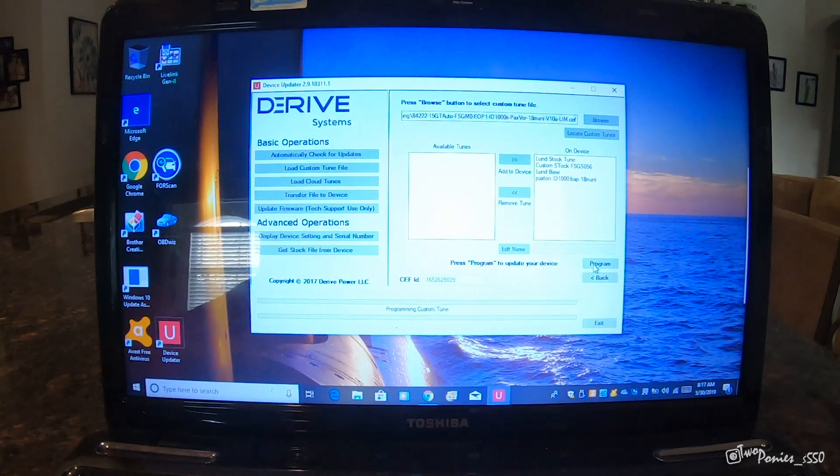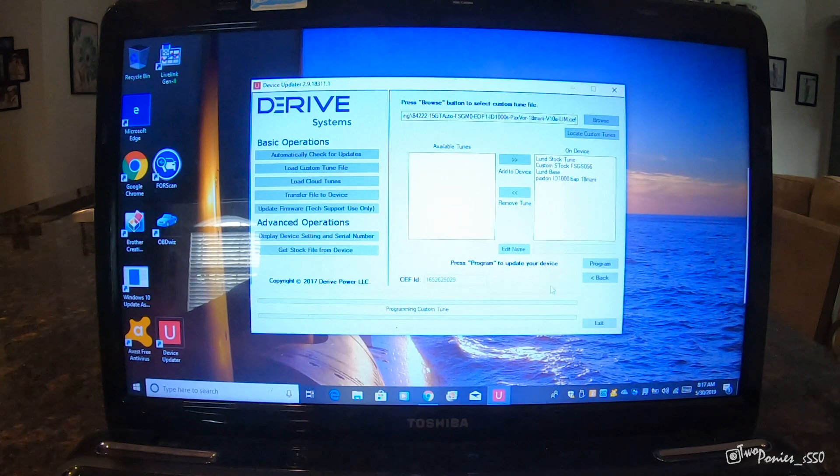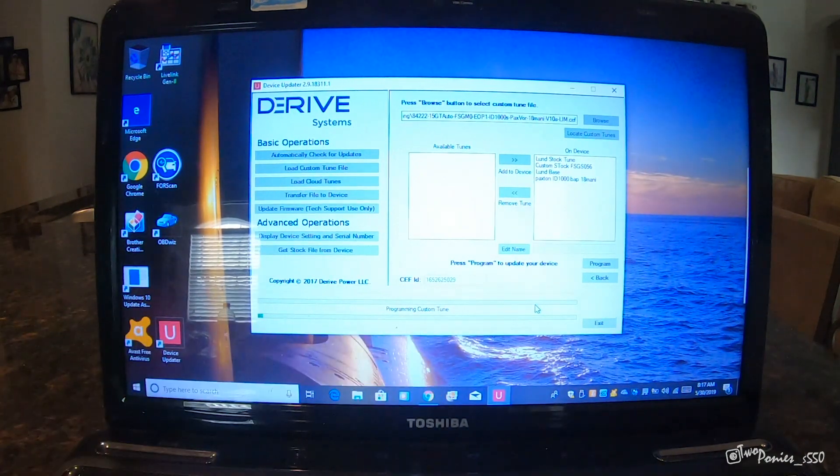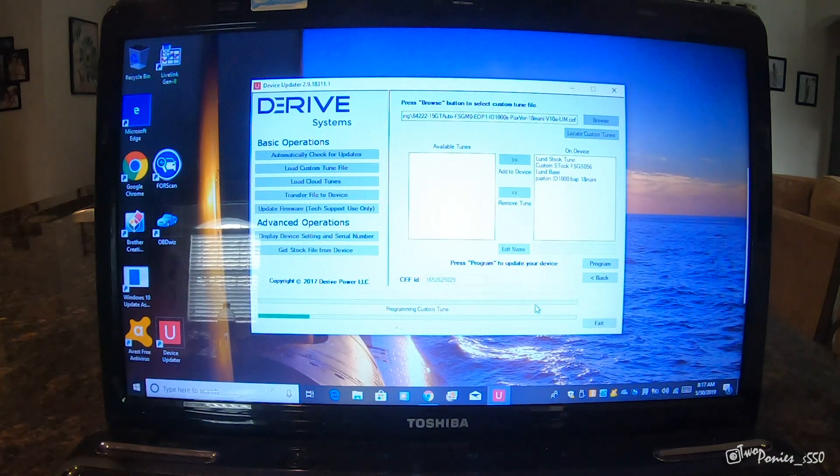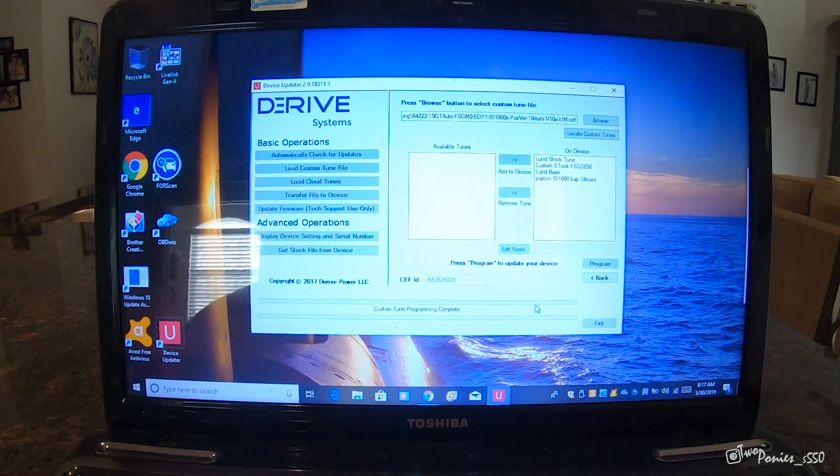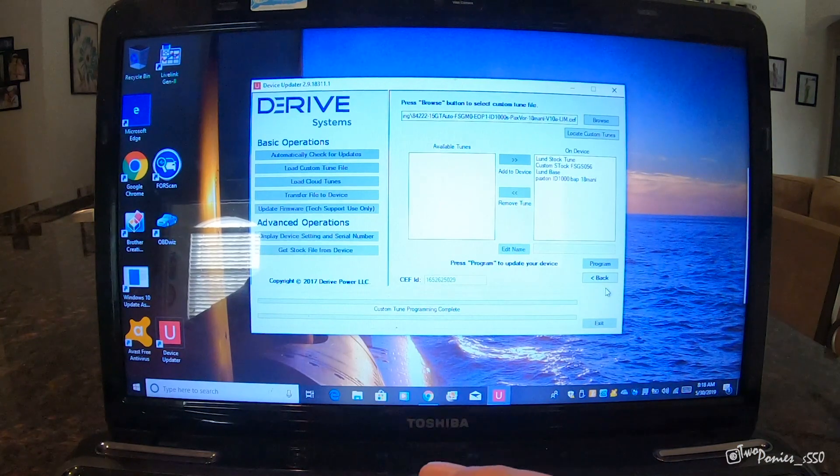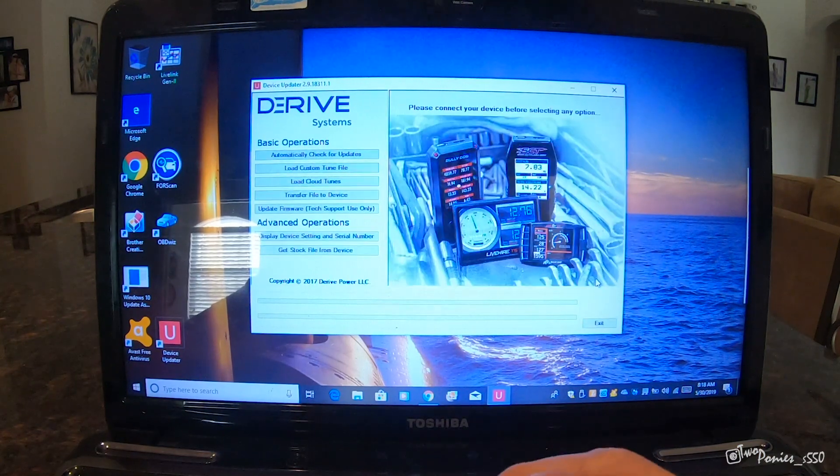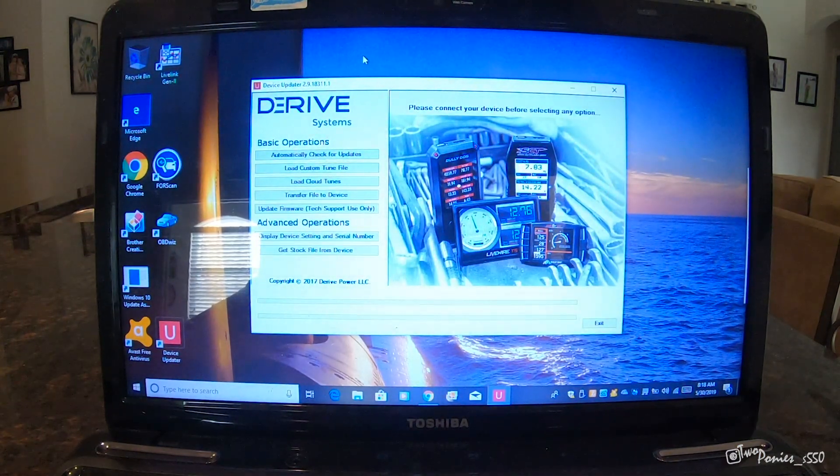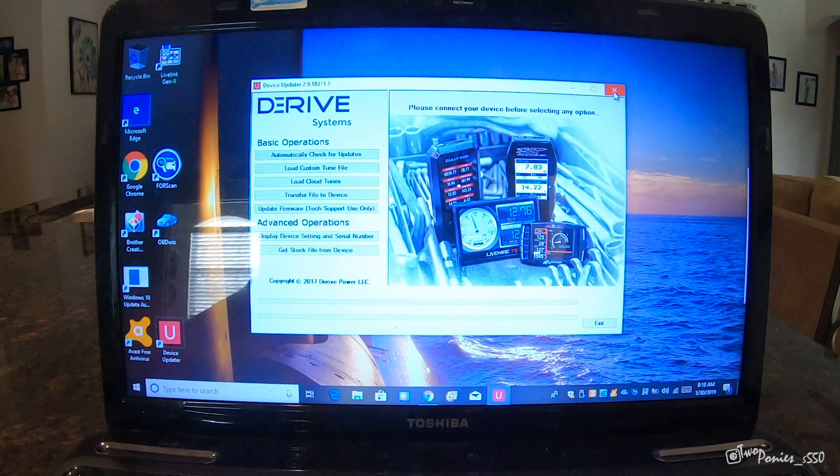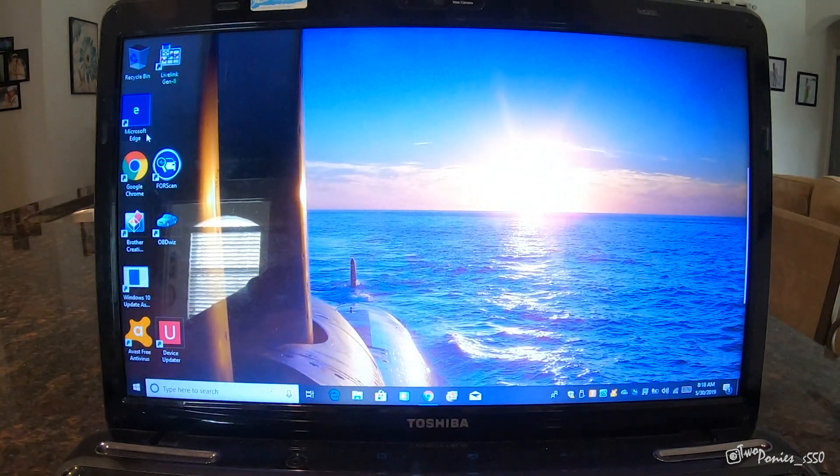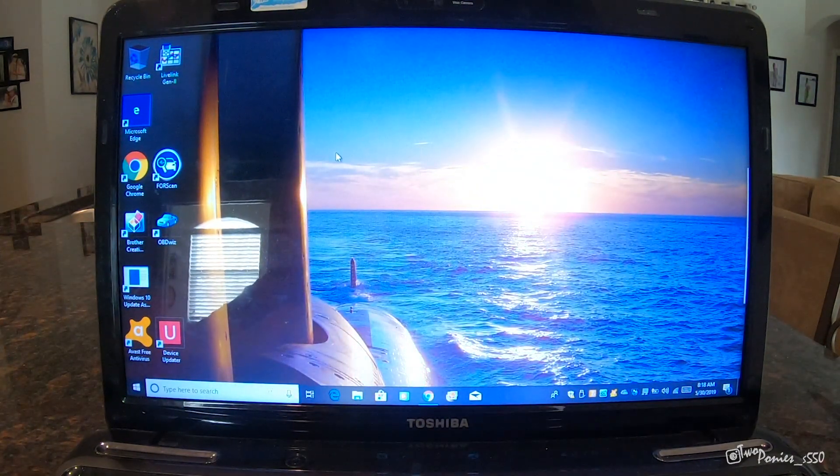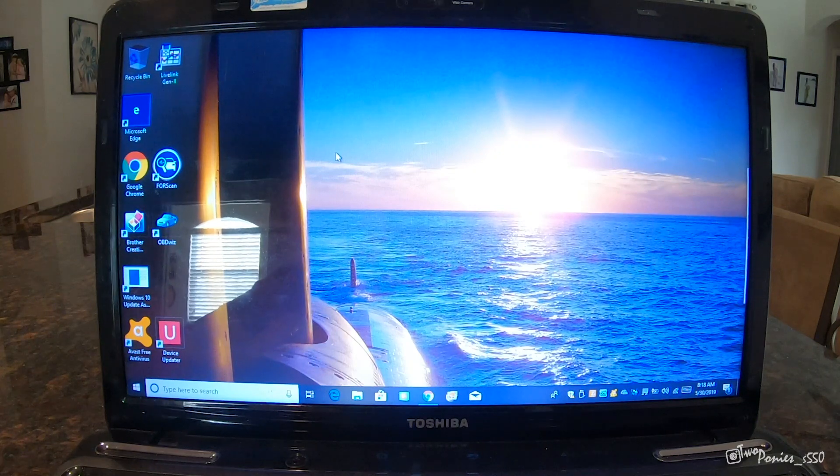You click program. Once you click program, it's going to write it on there. Programming custom tune. And boom. Custom tune programming complete. And it's in there. We can close this. We won't use it back until we go to data log. So now we go to the car and let's tune the car.